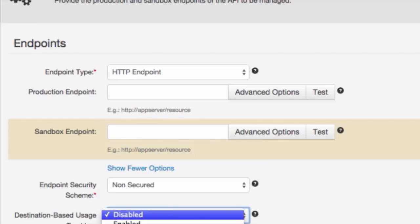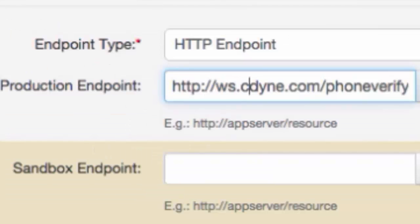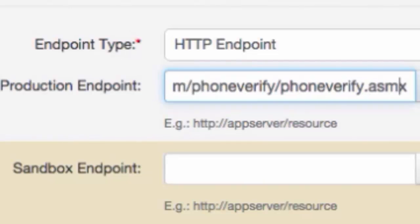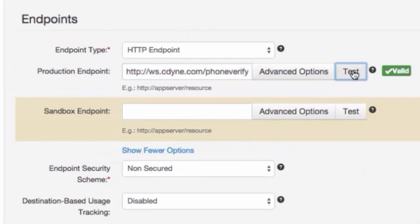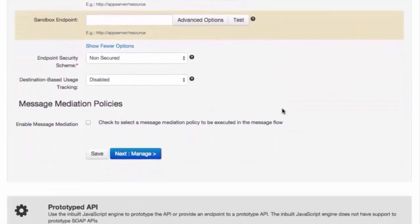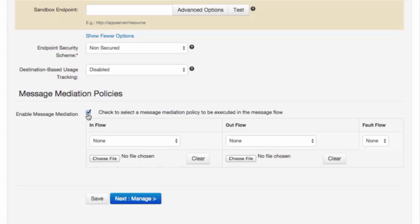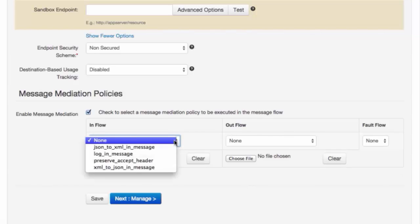Enable destination-based usage tracking to generate a graph showing the number of times an API accesses its destination addresses. This graph is generated in the API Manager statistics dashboard and gives API publishers insight about requests that leave the gateway to destination endpoints, which is especially useful for load balanced endpoints. Let's add the production endpoint for the phone verification API. You can now specify a message mediation policy for this endpoint — for messages coming in on the inflow, for messages going out on the outflow, and for when there is an error.